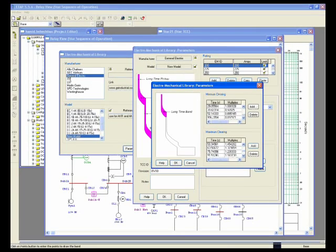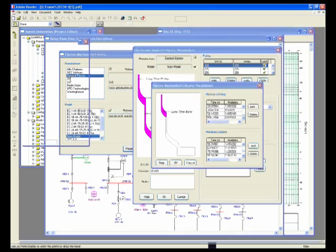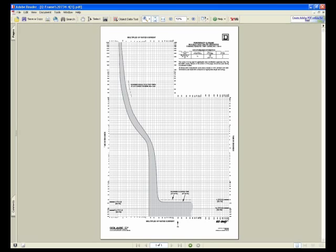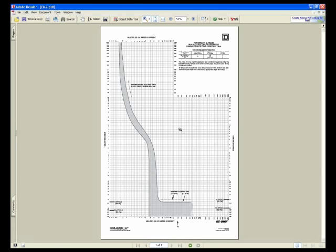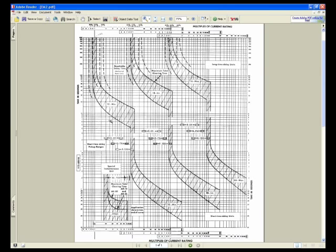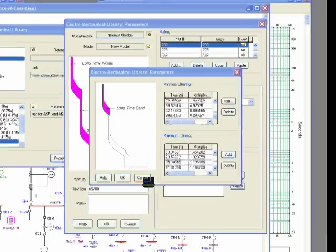This is a sample curve for EM trip device. As you can see, it has a long time and there is a long time band. There is a short time and there is a short time band. They can be adjusted to the left and right, and ETAP can handle this editor.